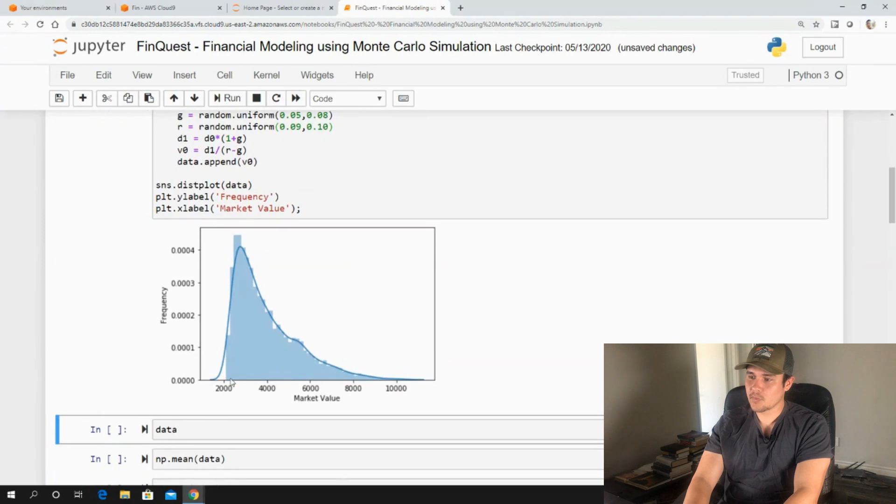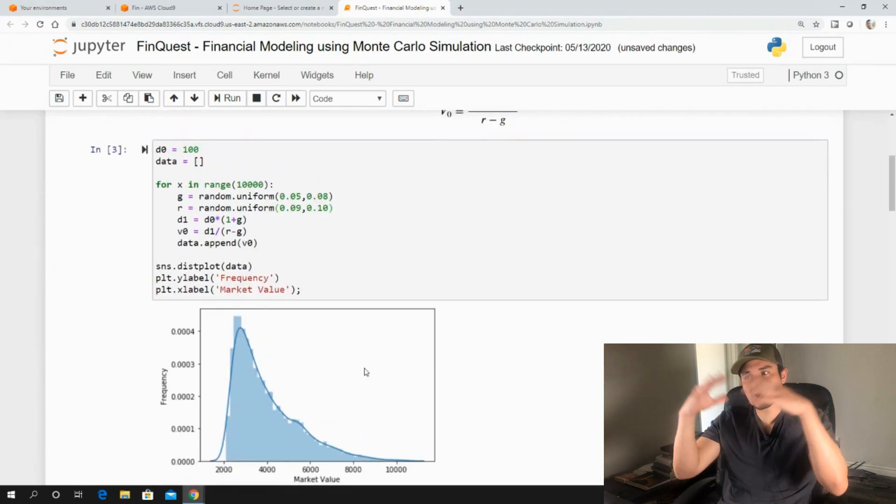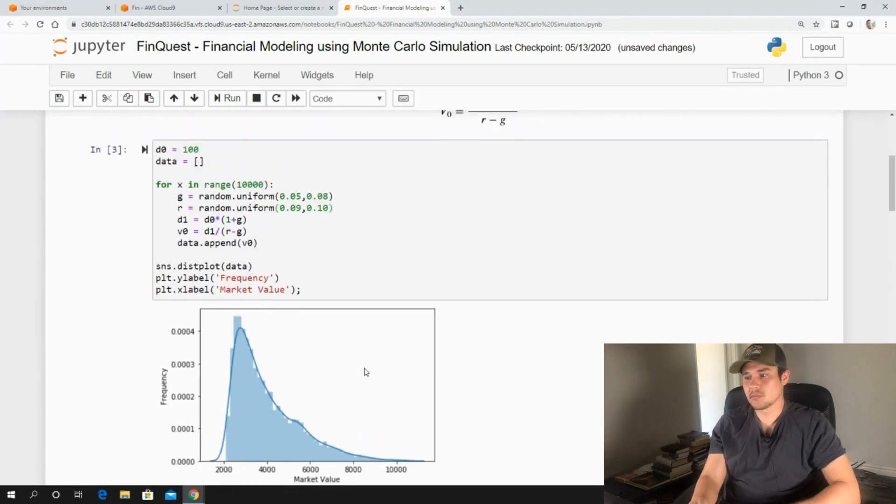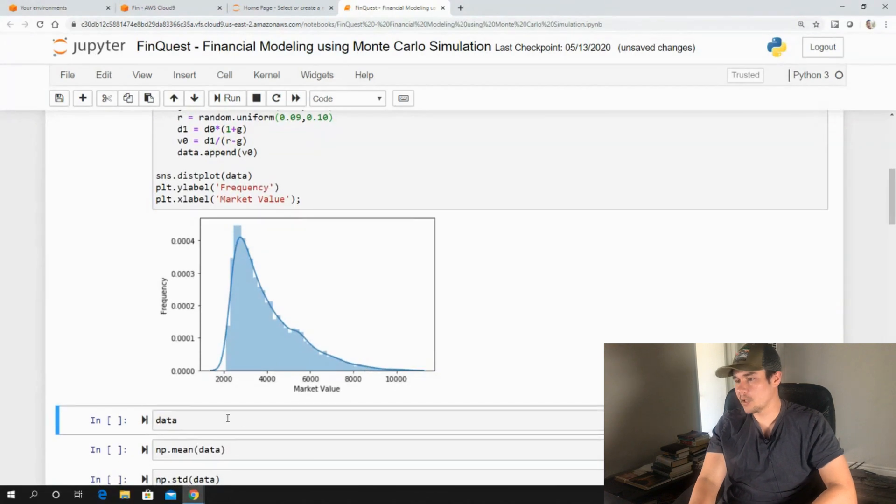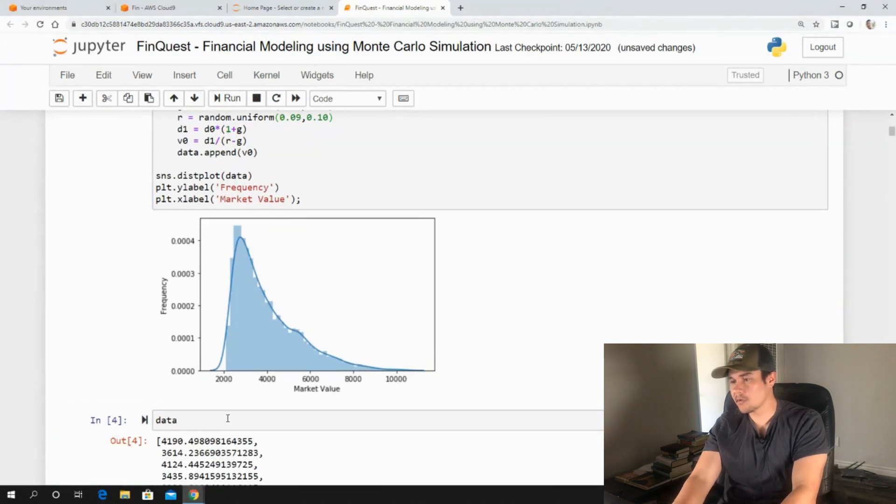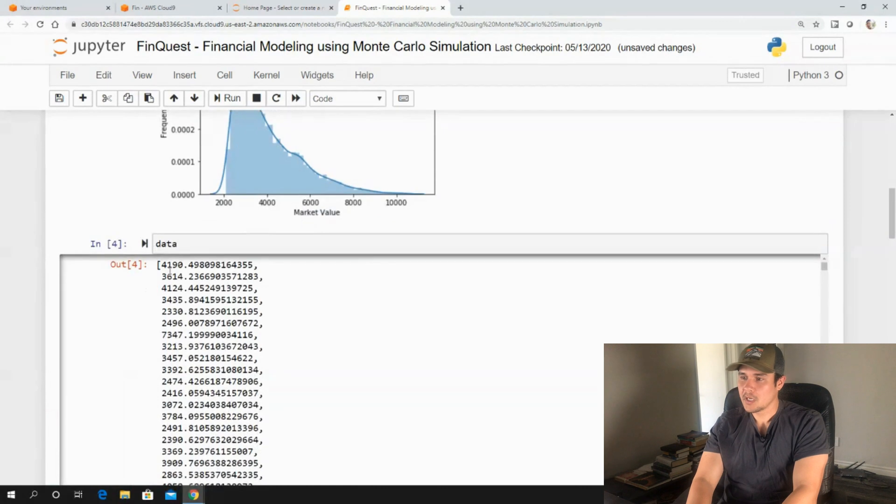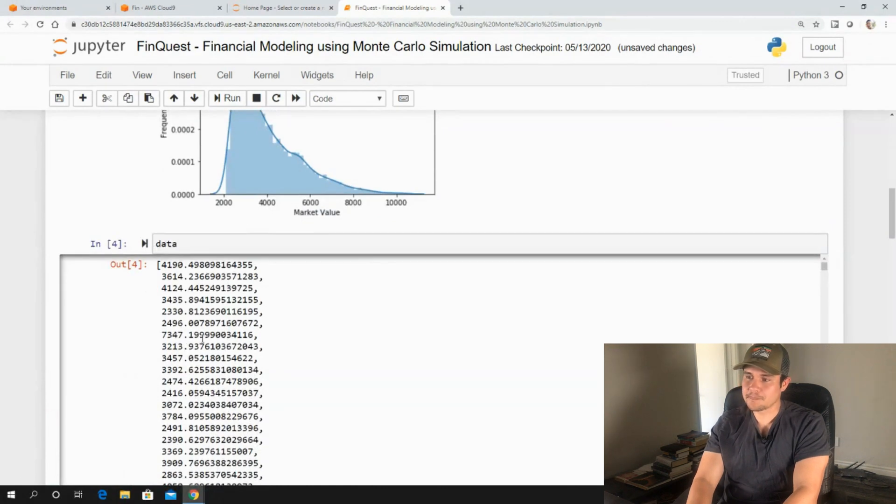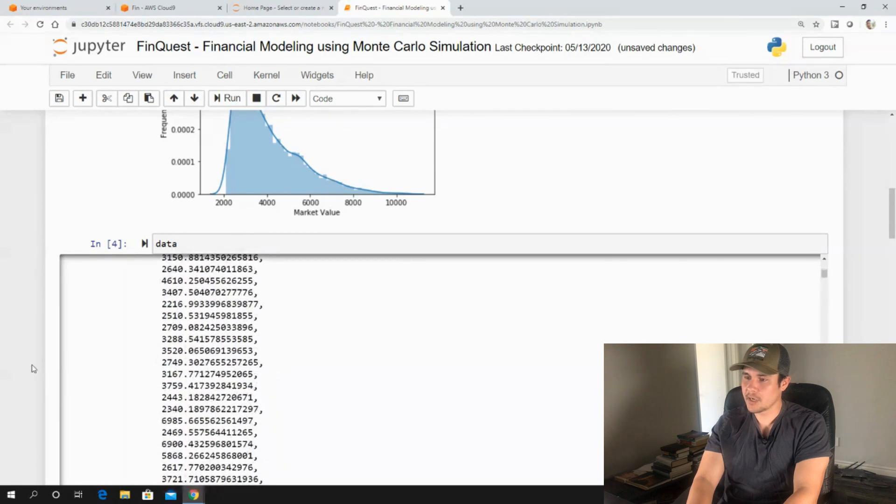So now you'll notice we have a new distribution here. And we can actually describe this new distribution. We can look at it. So let's take a look at what we have here. First of all, let's see what we have in our data Python list. So you notice these are 10,000 different outputs of V0.